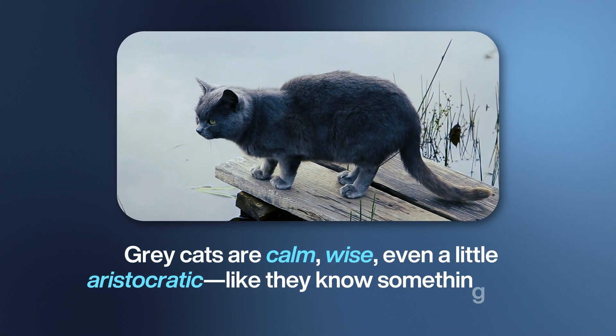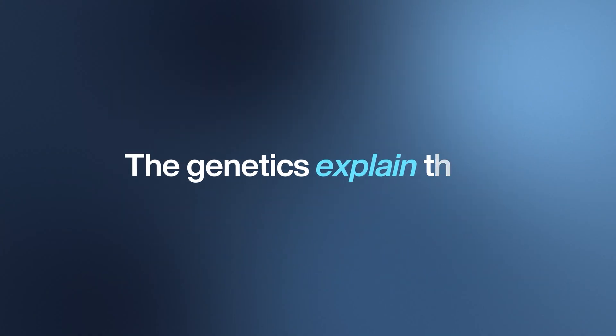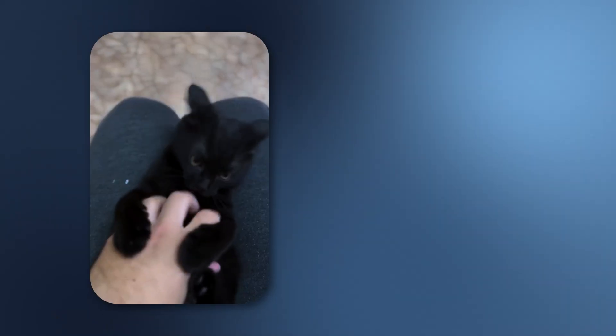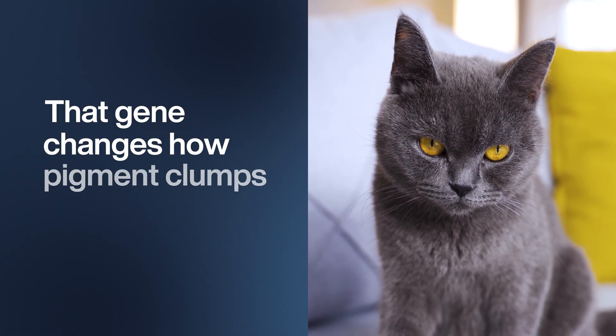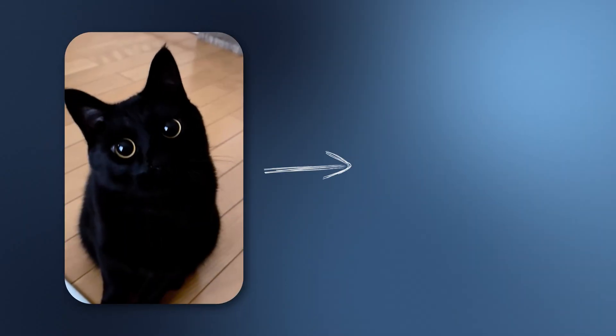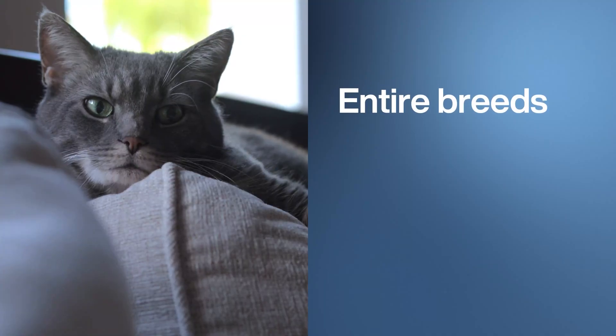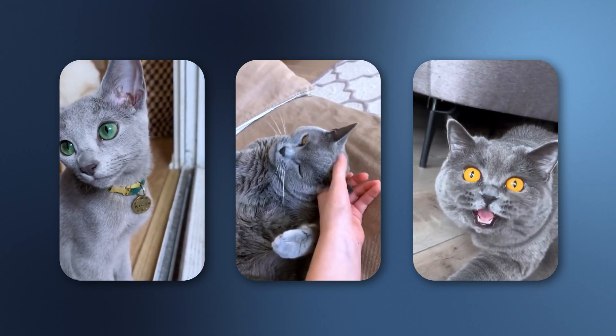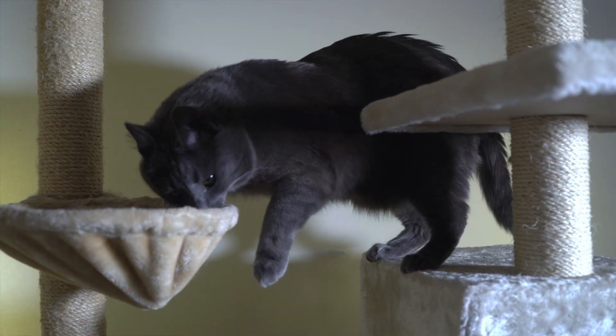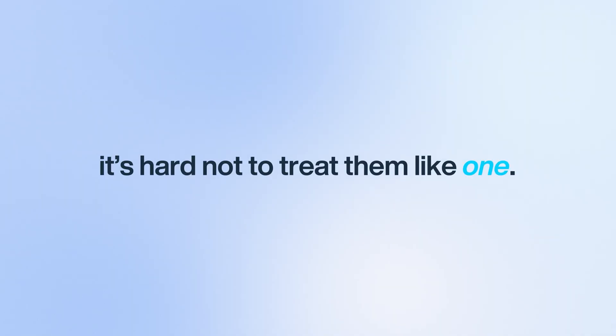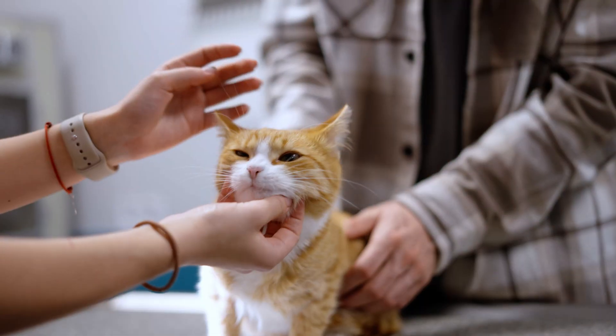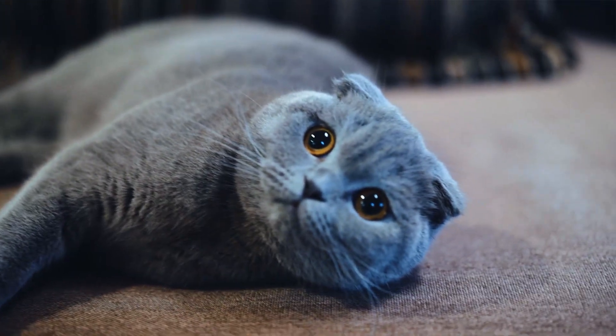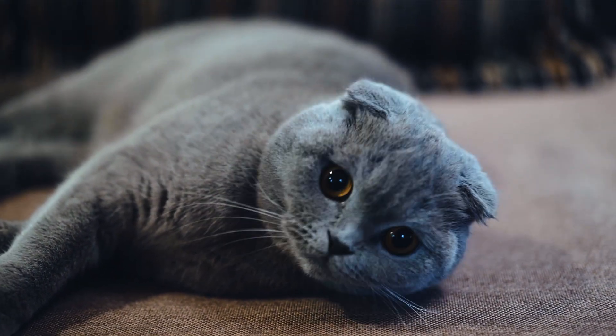Gray cats are calm, wise, even a little aristocratic—like they know something we don't. The genetics explain the look: gray cats aren't a new color at all. They're just black cats with the dilution gene. That gene changes how pigment clumps inside each hair. Black softens into smoky gray, fiery orange fades into cream. It's nature turning down the contrast. And here's the twist: entire breeds have been built on this softened look. The Russian Blue, Chartreux, and British Shorthair are celebrated for their silvery coats and dignified presence. Owners swear they're gentler, more loyal, more serene. And again, science hasn't proven that link, but when a cat looks like a little philosopher, it's hard not to treat them like one. So whether it's genetics or projection, gray cats radiate balance. If orange cats are chaos, blue cats are calm—the old souls, the quiet thinkers, the soft-voiced aristocrats of the feline world.